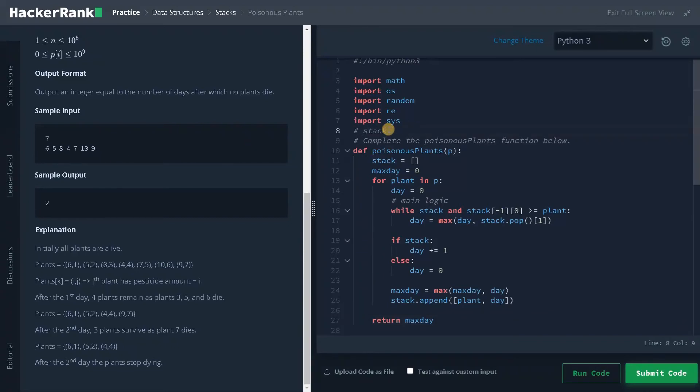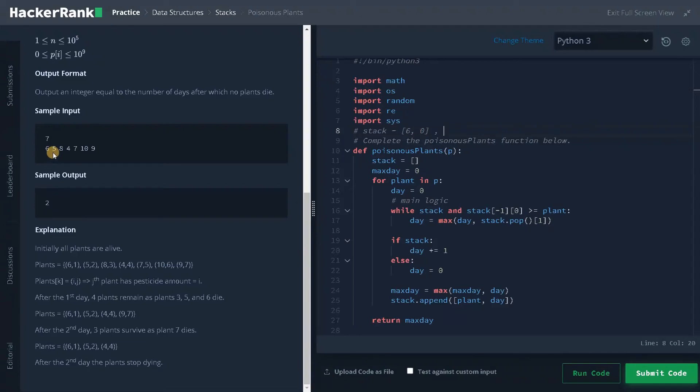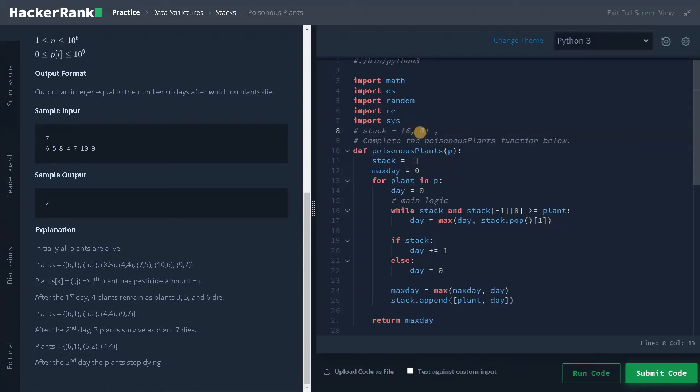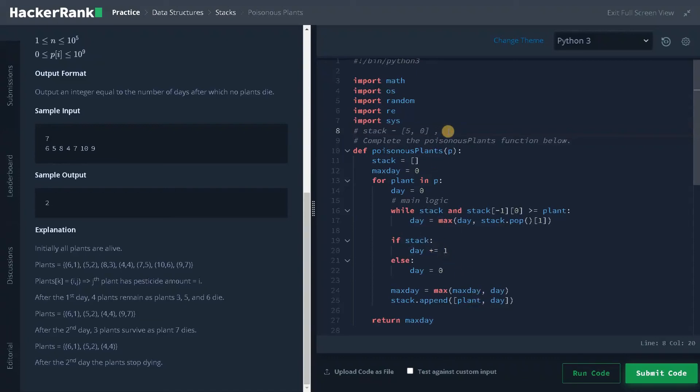So stack equals initially the stack is empty. If the stack is empty, day will be zero and we are going to append plant, day. So plant is having 6 pesticide level and day is zero. After that 5 is there. So the stack is not empty. We are popping out the element from the stack and it is also zero. So the day will be zero and after that the stack is empty. Again, we are going to store 5, 0. After that the stack will be changing like this 5, 0. Now 8. 8 doesn't satisfy the condition and the stack has some element. So we will increment the day by 1 and store that particular day. So it will be having 8, 1 and the max day will be 1. After a day some plant is going to be dead. That is the 8.